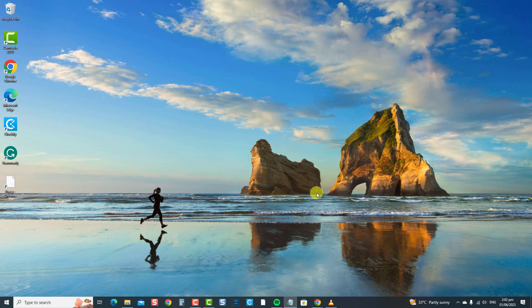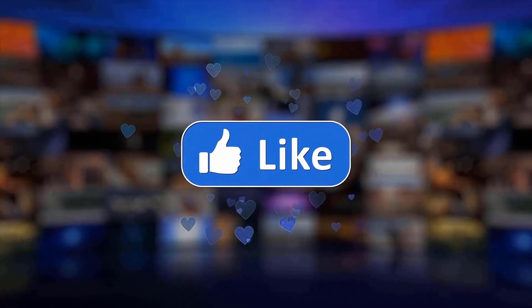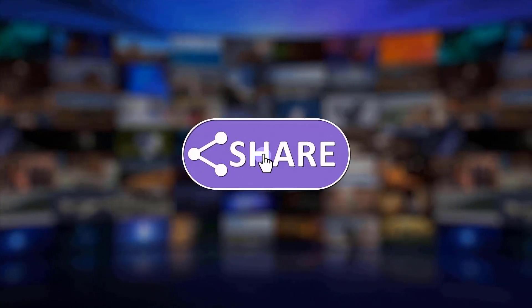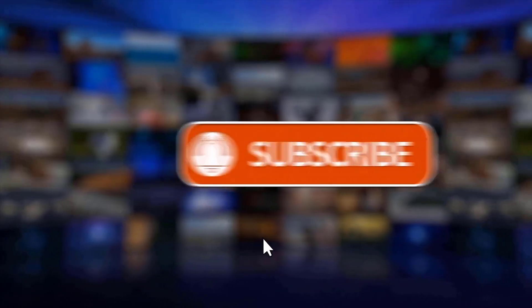And that's it! Thanks for watching. I hope this guide has been helpful. Please support us by clicking Like, Share, Subscribe, and hit the notification bell for more troubleshooting videos.